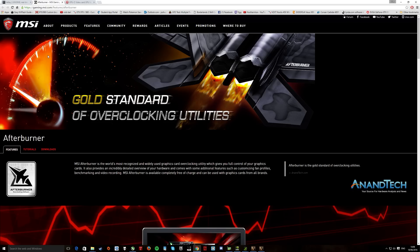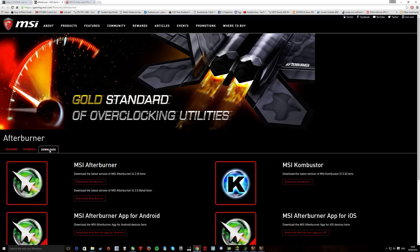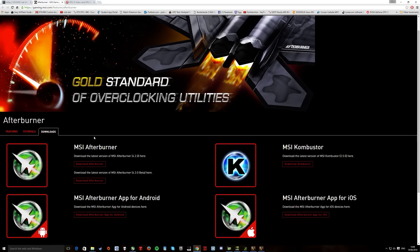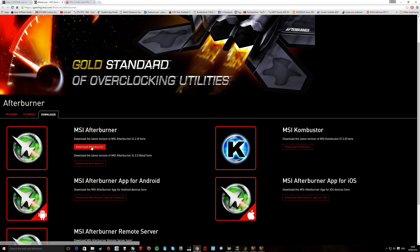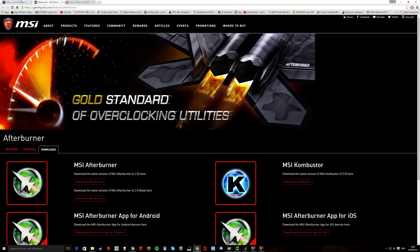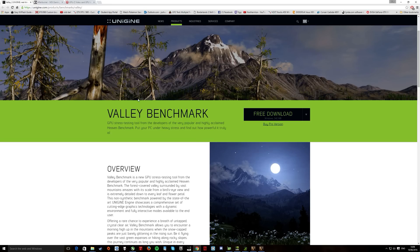MSI Afterburner, just type in MSI Afterburner or follow the link, go to download this one here. Beta version if you want it, but I'm just using standard, I think.